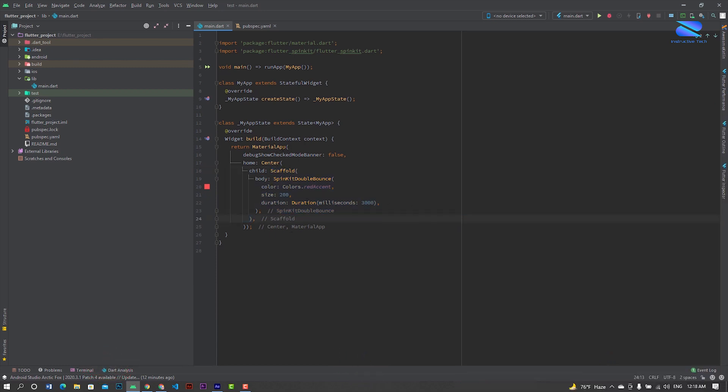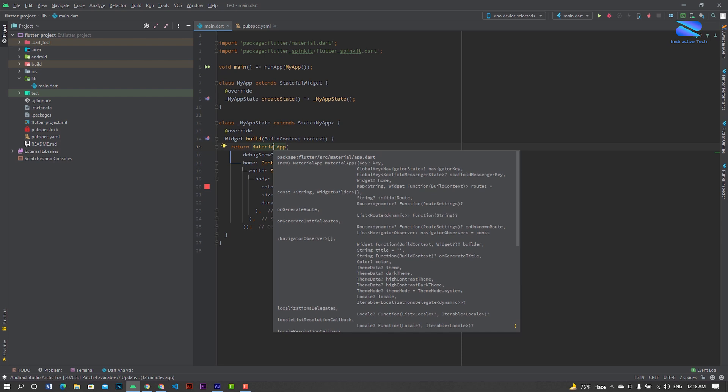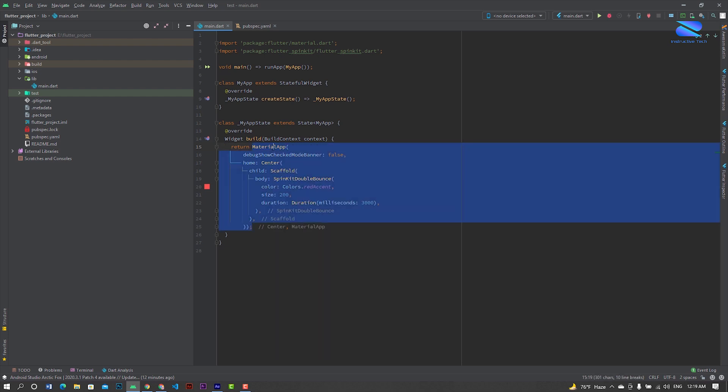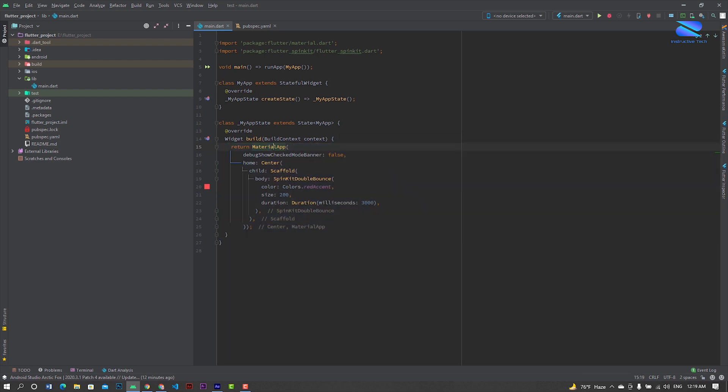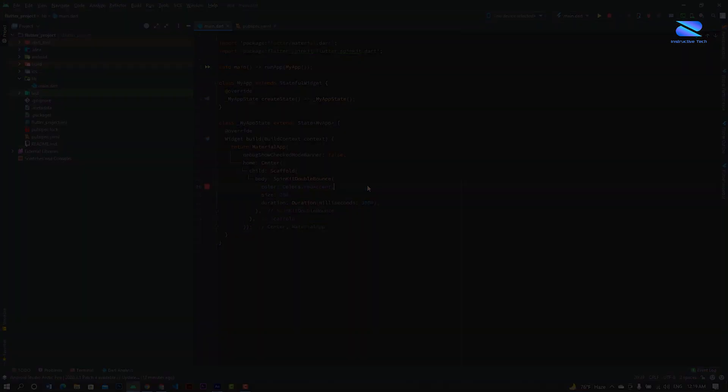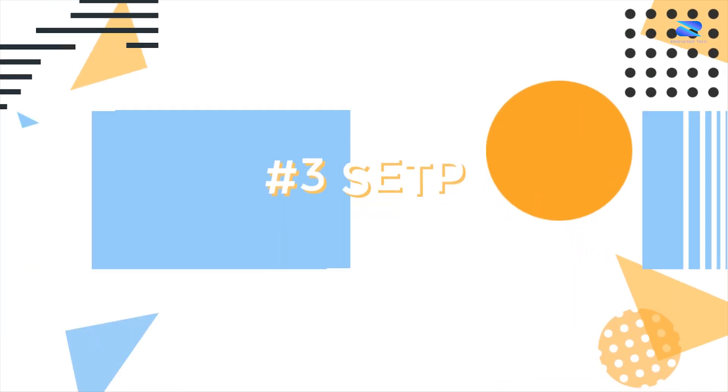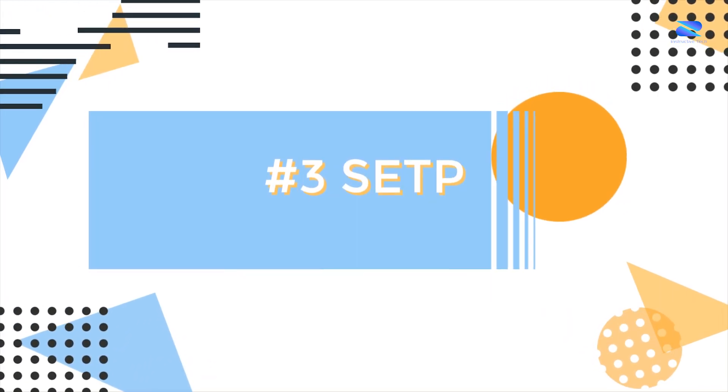If you want to select another widget, just press Ctrl+W again. It will expand the selection to the next widget level.